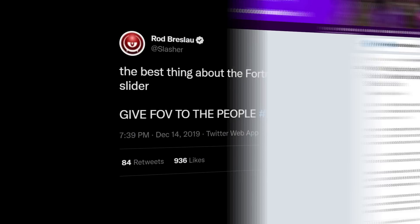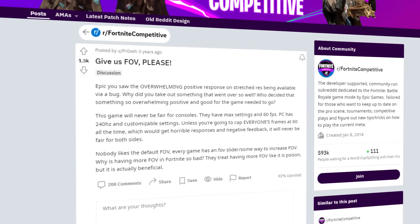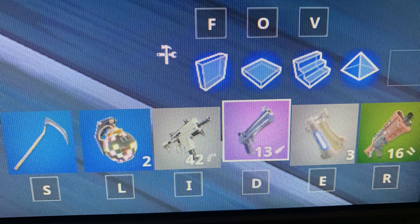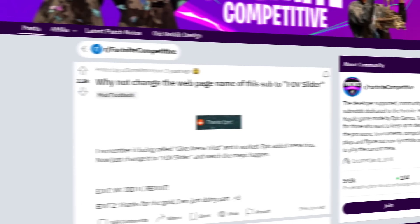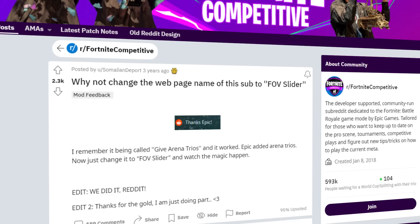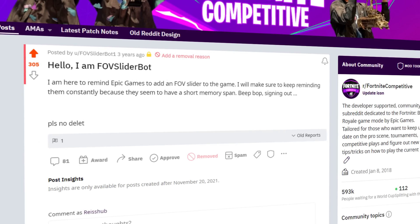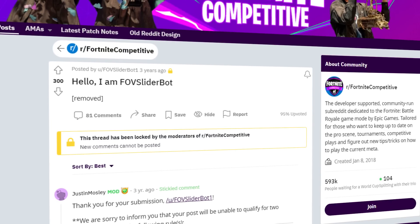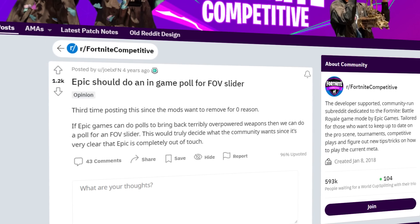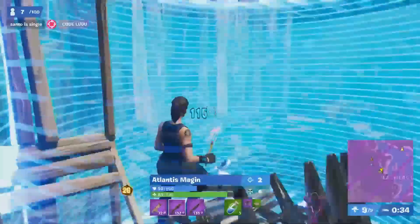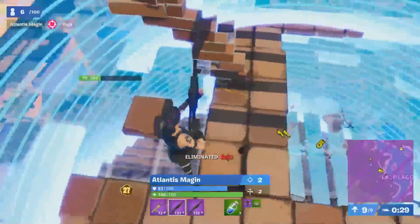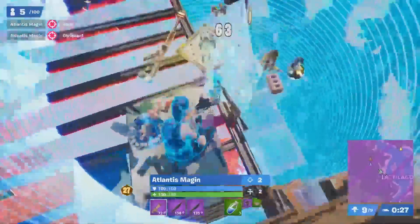The people were not happy. They pleaded. They pleaded some more. Concepts were made on the casual subreddit. Binds were changed. The name of the r/FortniteCompetitive subreddit was changed to FOV slider. An FOV slider bot was created. An in-game poll was requested. Dr. Lupo roasted the FOV while casting, noting the field of view doesn't allow players to see where they want to look.